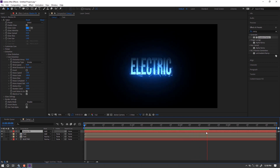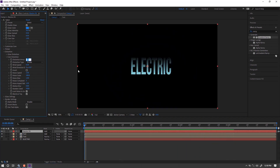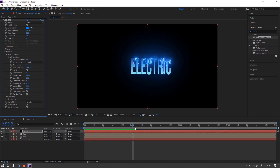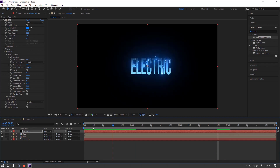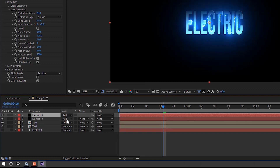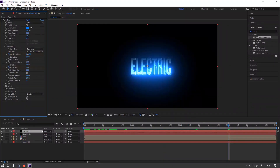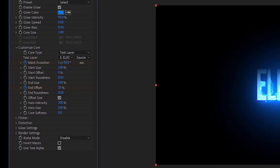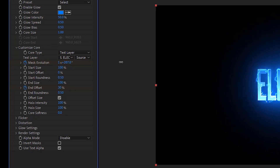Set layer mode to Add. Duplicate this FX layer. Set the mask evolution part to be different from the layer below.